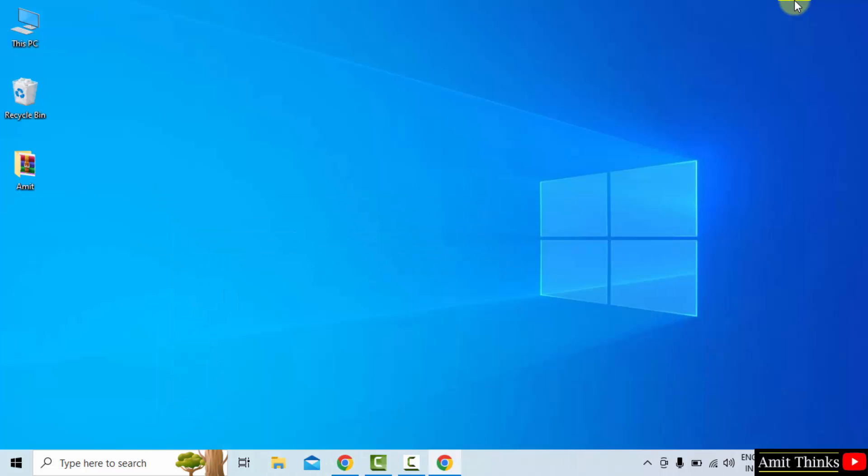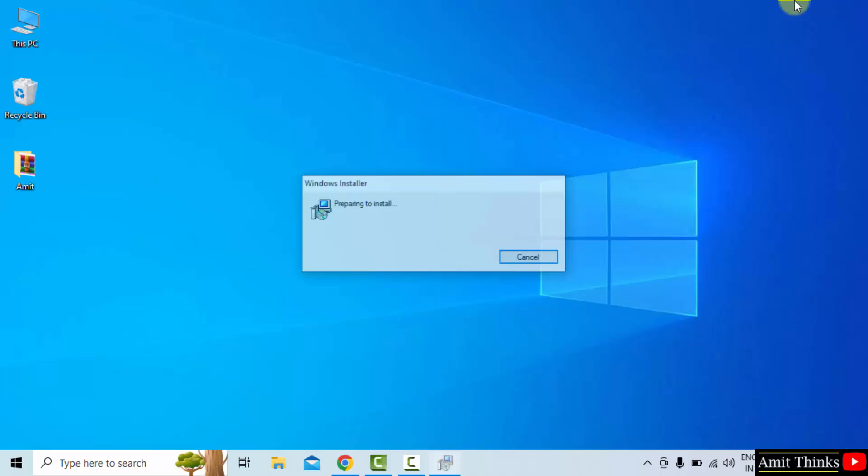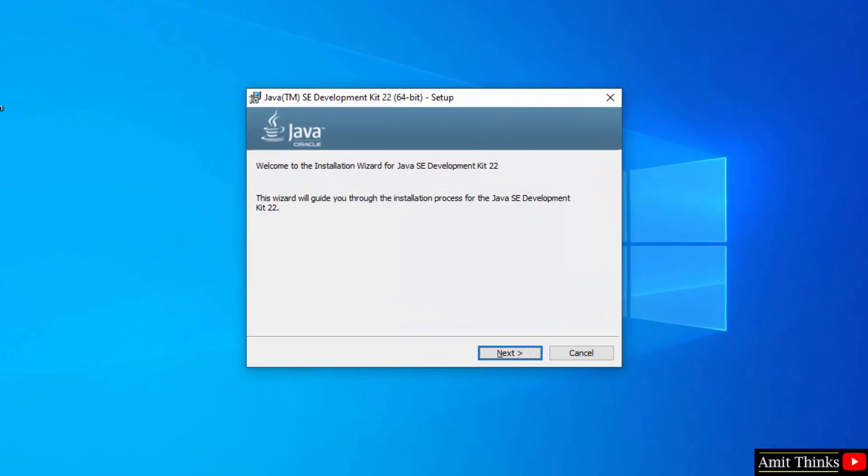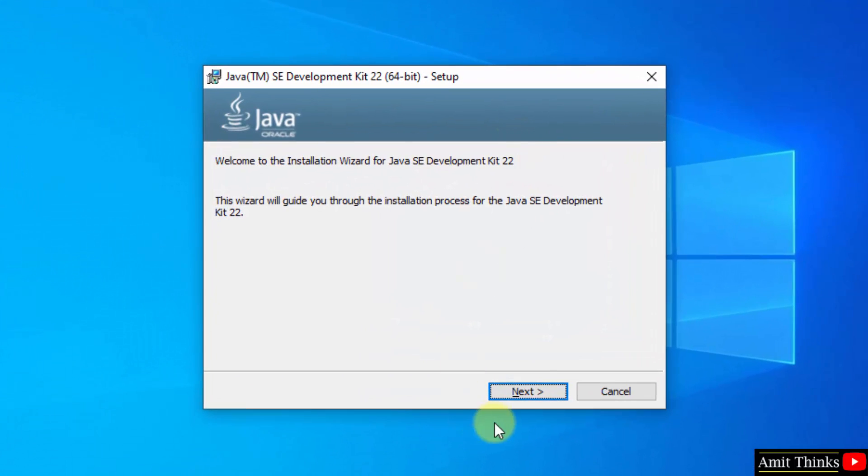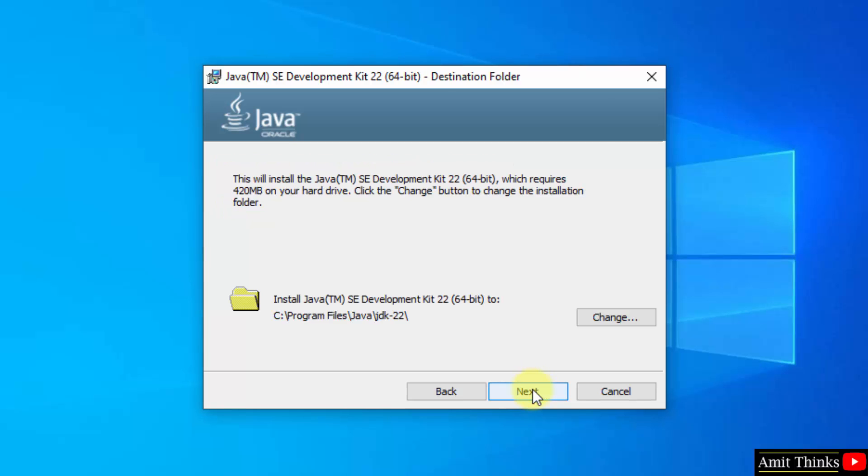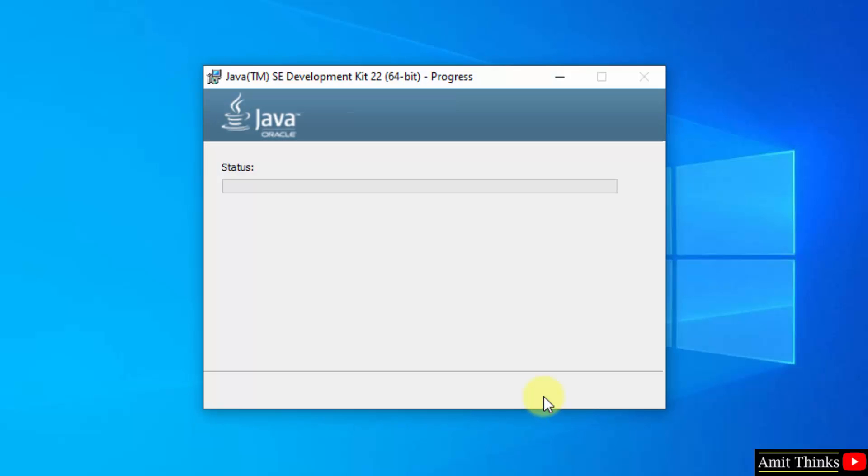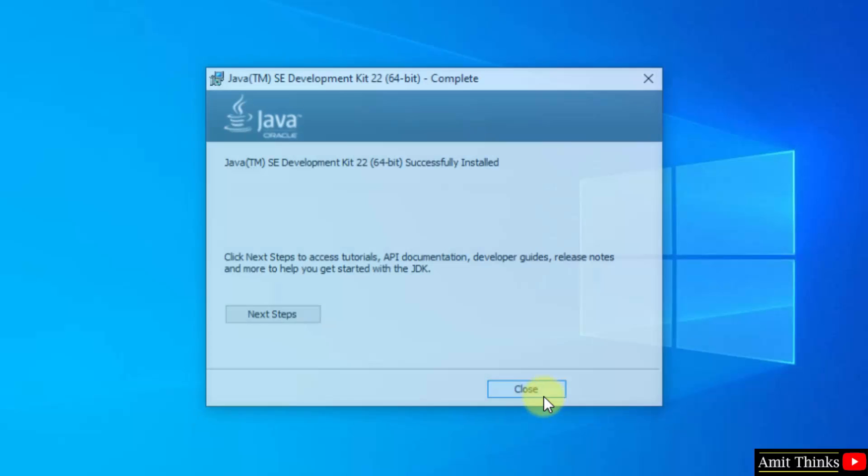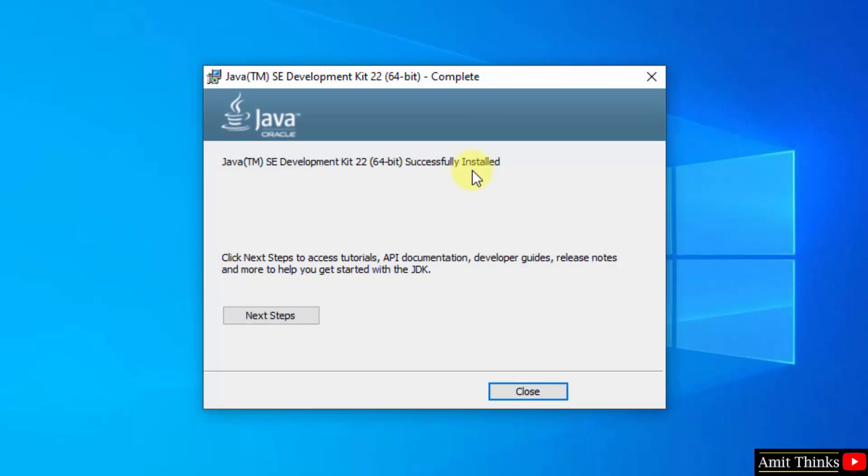Minimize. Now the installation will start. The setup started. Click next. Now our Java JDK 22 will get installed in the following folder. It's fine. Click next. Now it will complete the installation. Successfully installed. Click close.